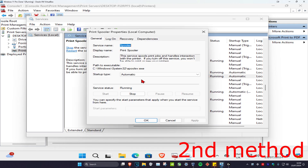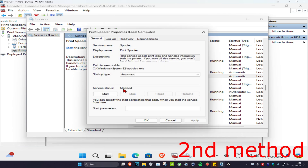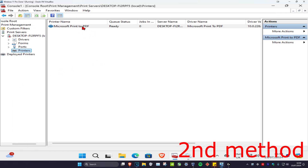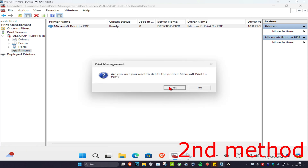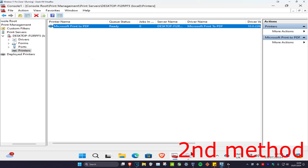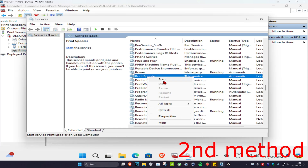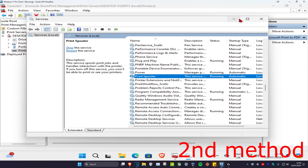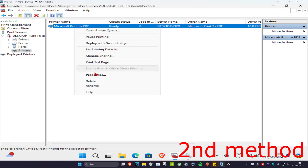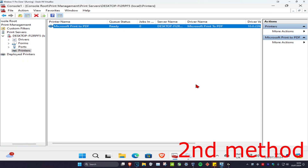Double click on it and change the server status to stop, which will make it stopped. Click on ok, and now try to delete the printer again by right clicking on it, clicking delete, and clicking yes. If that still doesn't work, right click on the print spooler, click start to restart it, and then delete the printer and it should let you. Finally, restart your computer and that's how you do it.